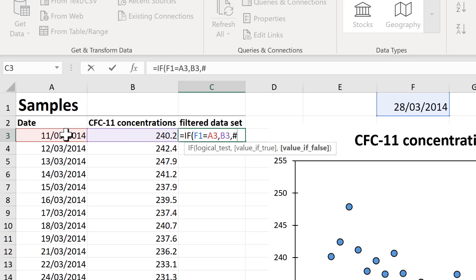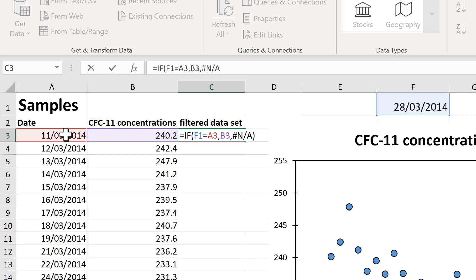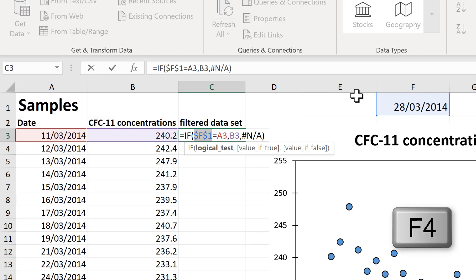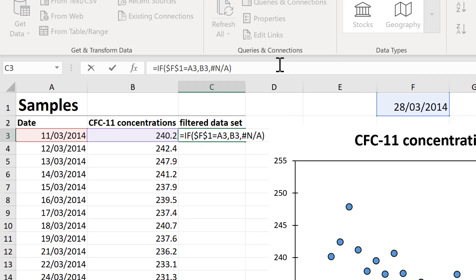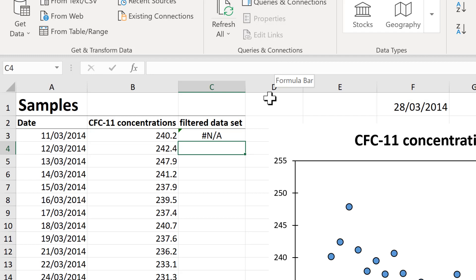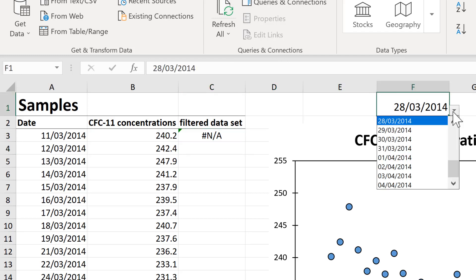I need this F1 here to be an absolute reference, so I'm going to press F4 to put dollar signs around it so that it won't move around when I click and drag the formula. At the moment I have the non-applicable error message, but if I change the date to the very first date you can see that I have this number here.